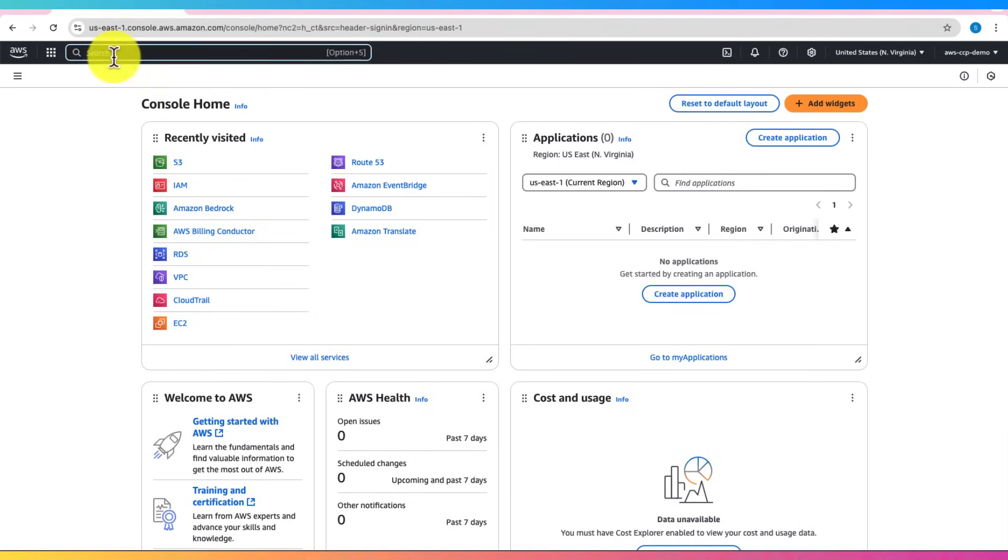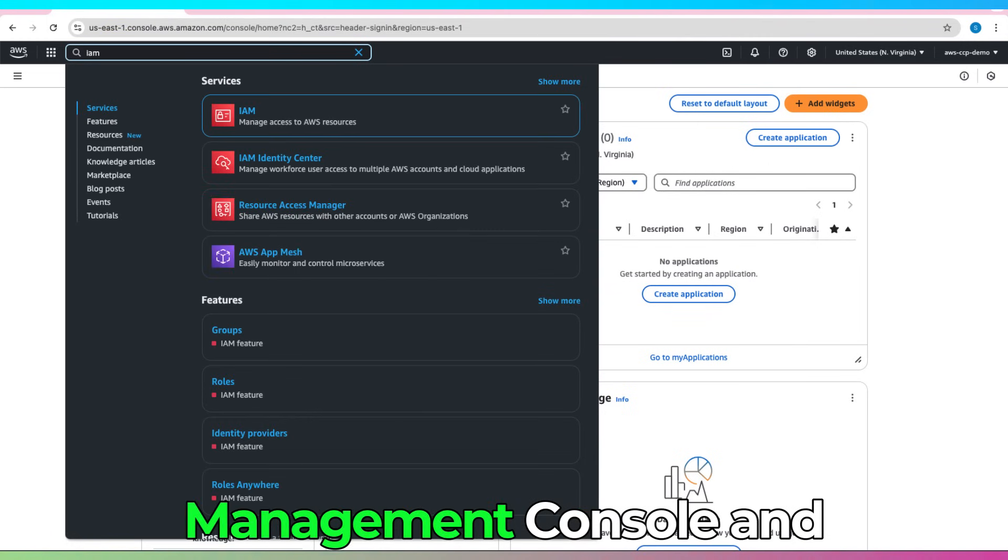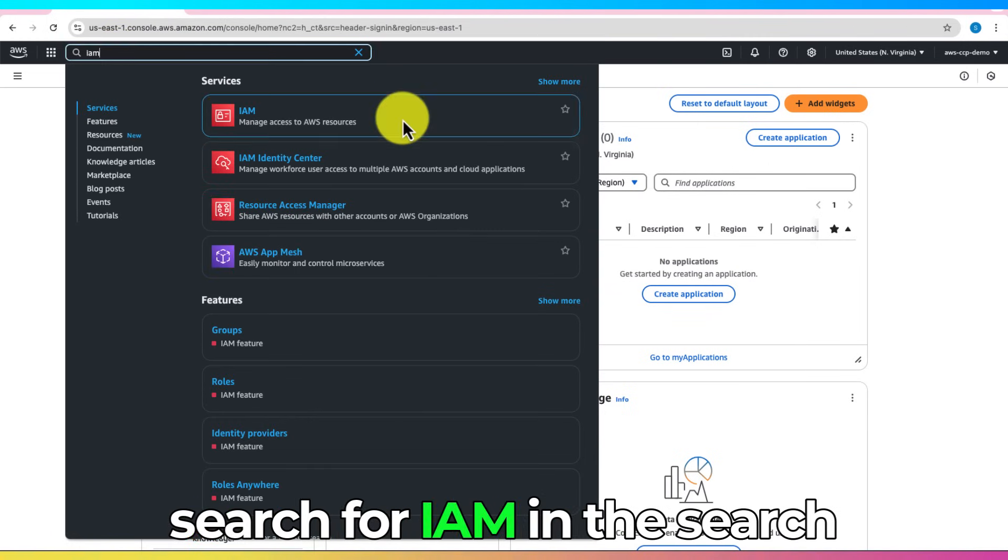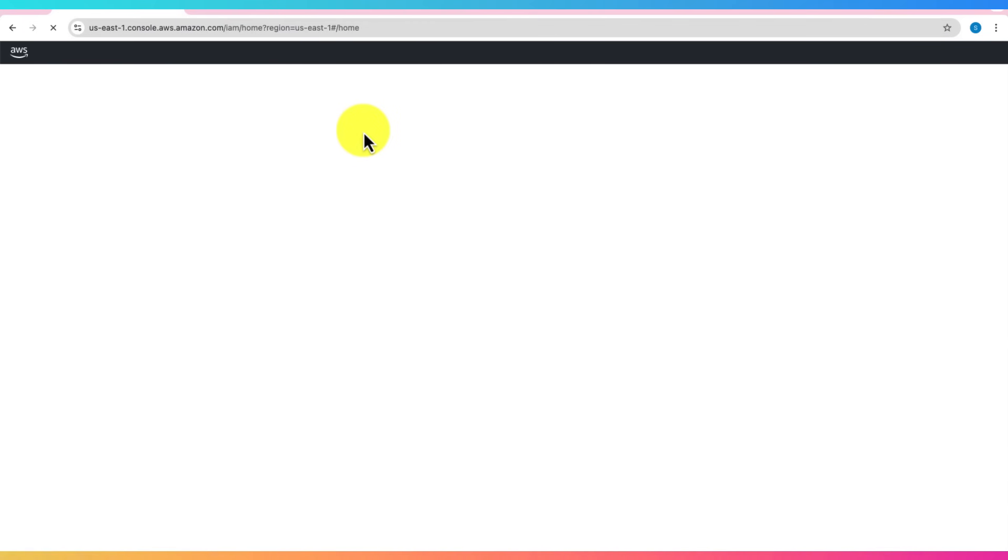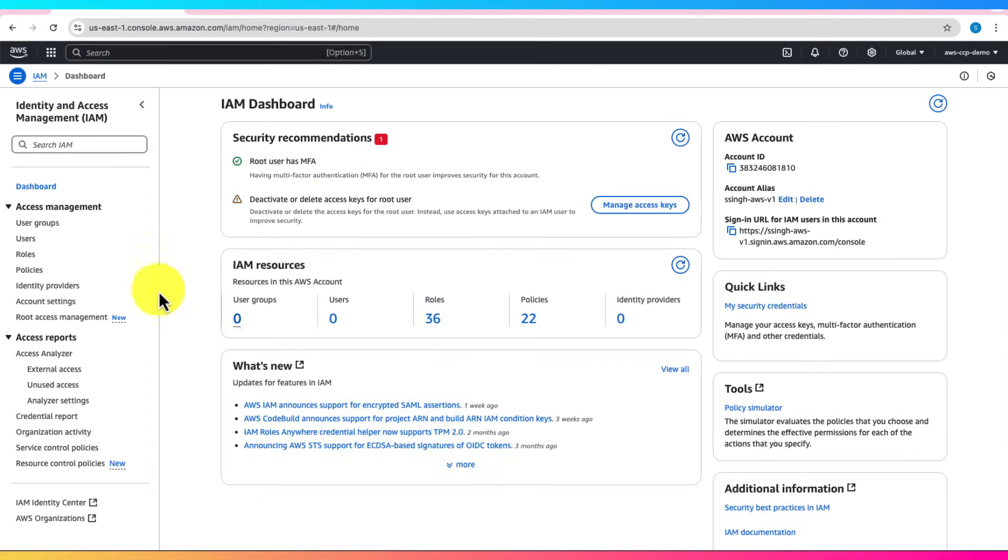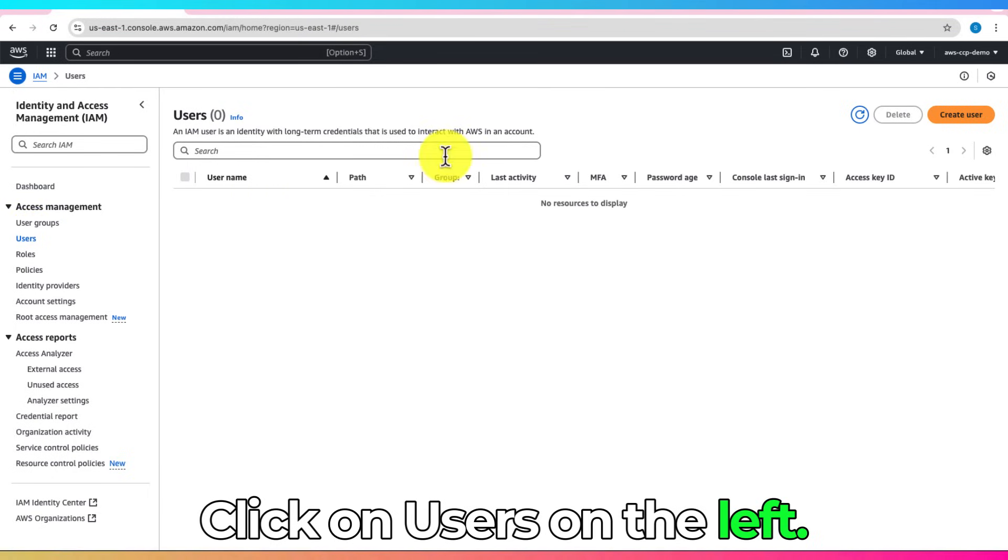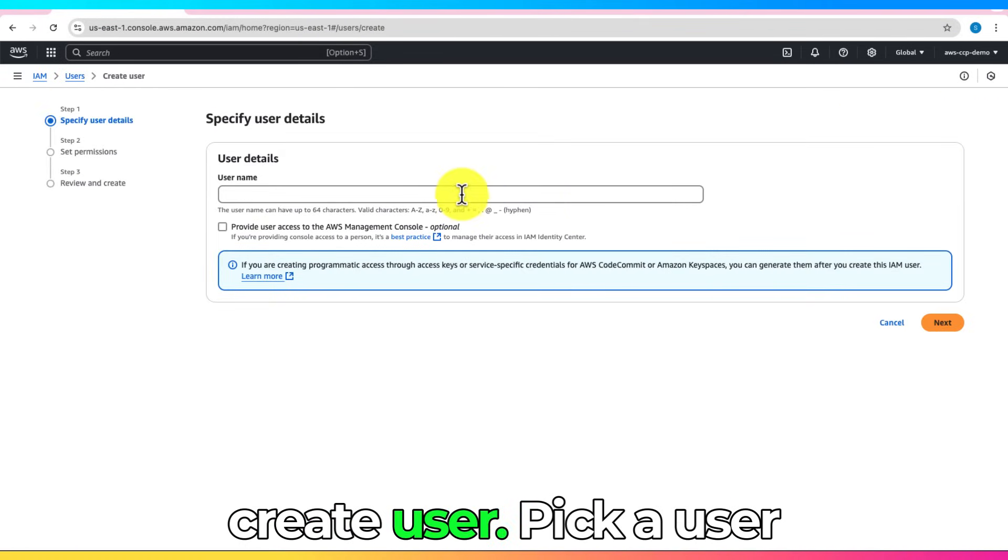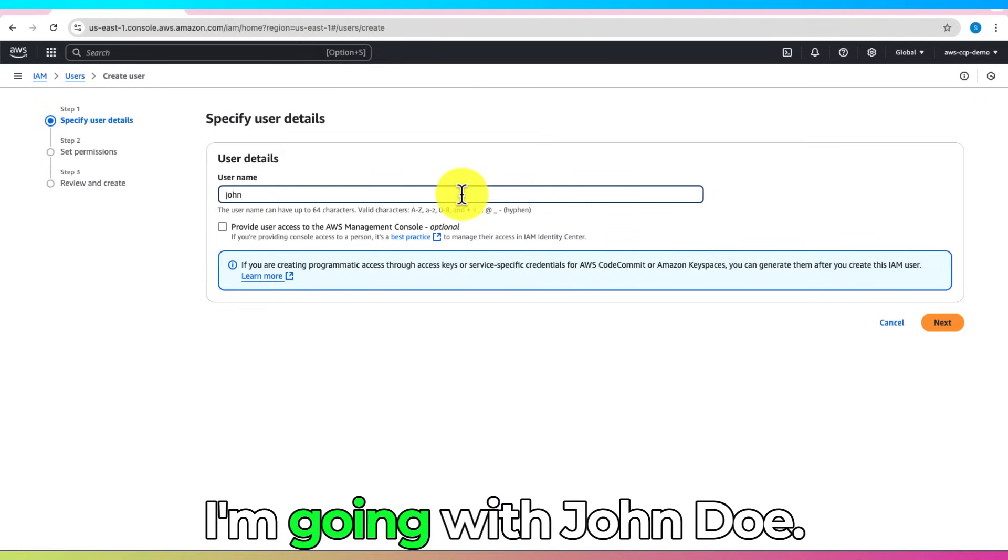Here's what you do. Go to the AWS Management Console and search for IAM in the search bar. Click on Users on the left, then Create User. Pick a username. I'm going with John Doe.